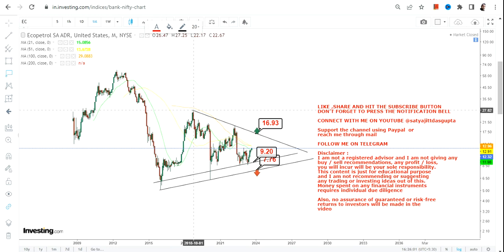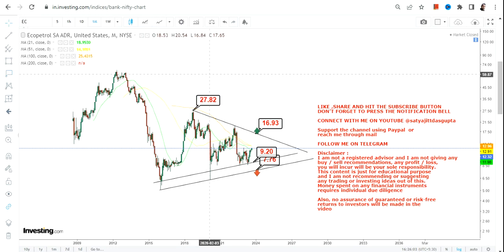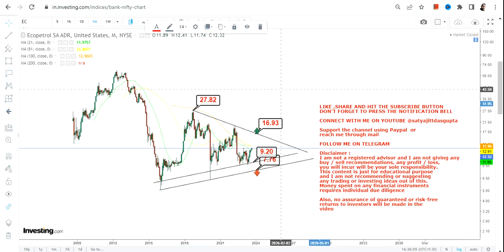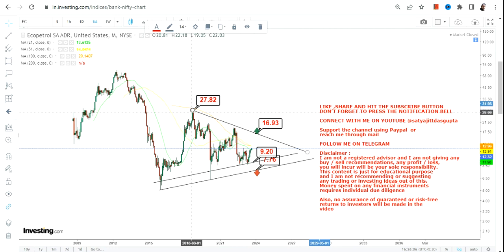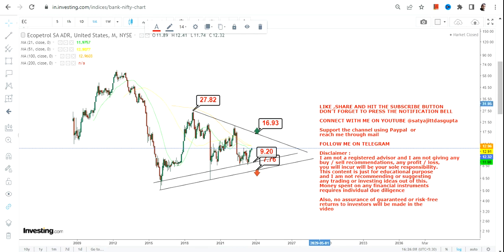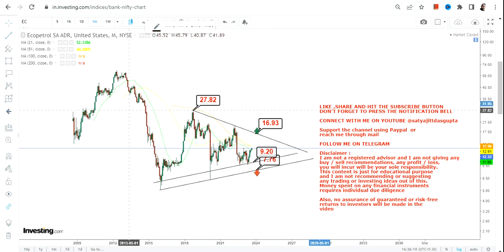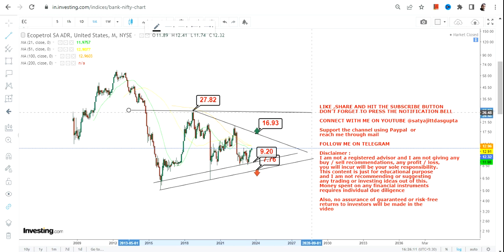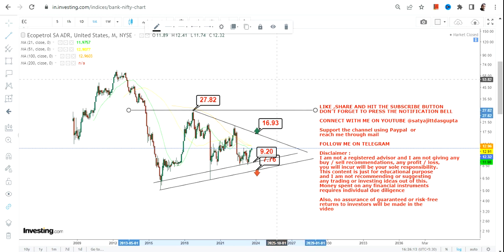Now if the stock surpasses $17 or more, we have $28 to be looked at as far as the next big target or resistance, or the highs that it has made in 2018.